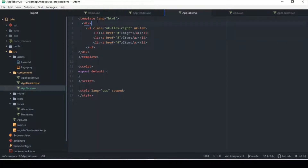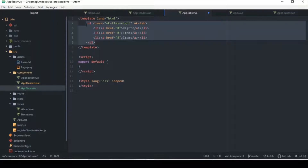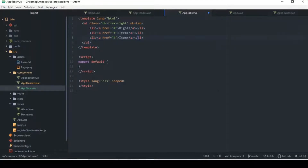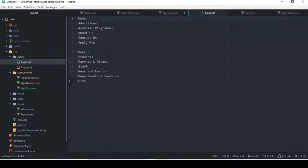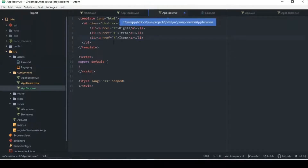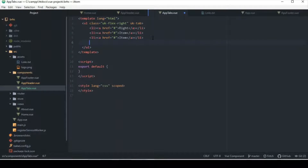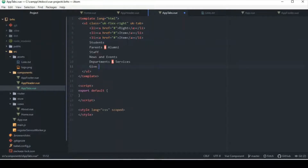I think we can probably remove this div here because we're only going to have one root element. At the same time I want to add the links that are going to be here, and I'm going to change all of those to router-links. I may not have changed them yet, but I'm going to change all of them eventually.